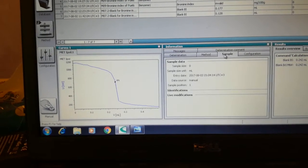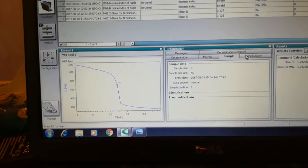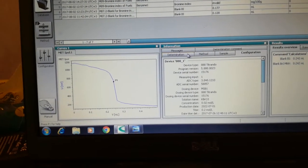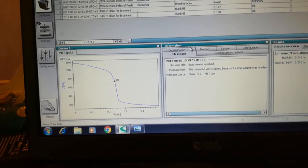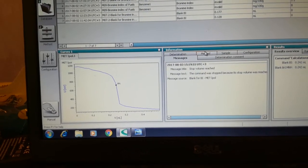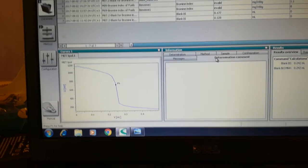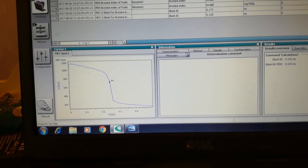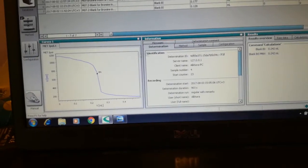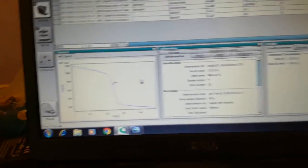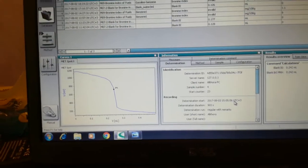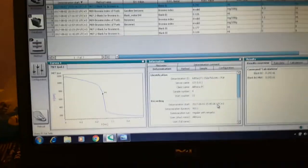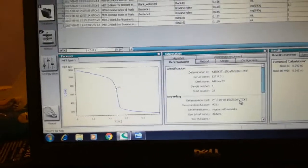You can see now these are the details of the blank test: the method, sample configuration, messages, termination comments, and the graph.